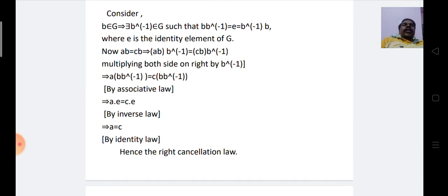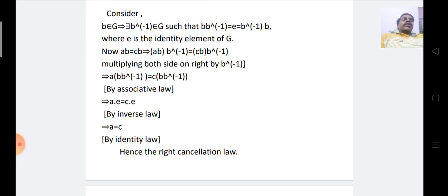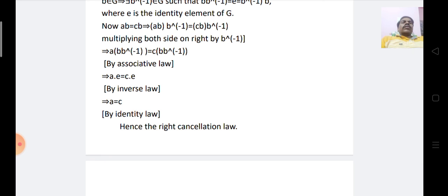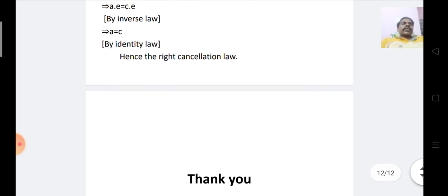For the right cancellation law: consider B belonging to G, so there exists B⁻¹ such that B · B⁻¹ = E = B⁻¹ · B. From AB = CB, multiply both sides on the right by B⁻¹: AB · B⁻¹ = CB · B⁻¹, which implies A = C by inverse law. This we call the right cancellation law.